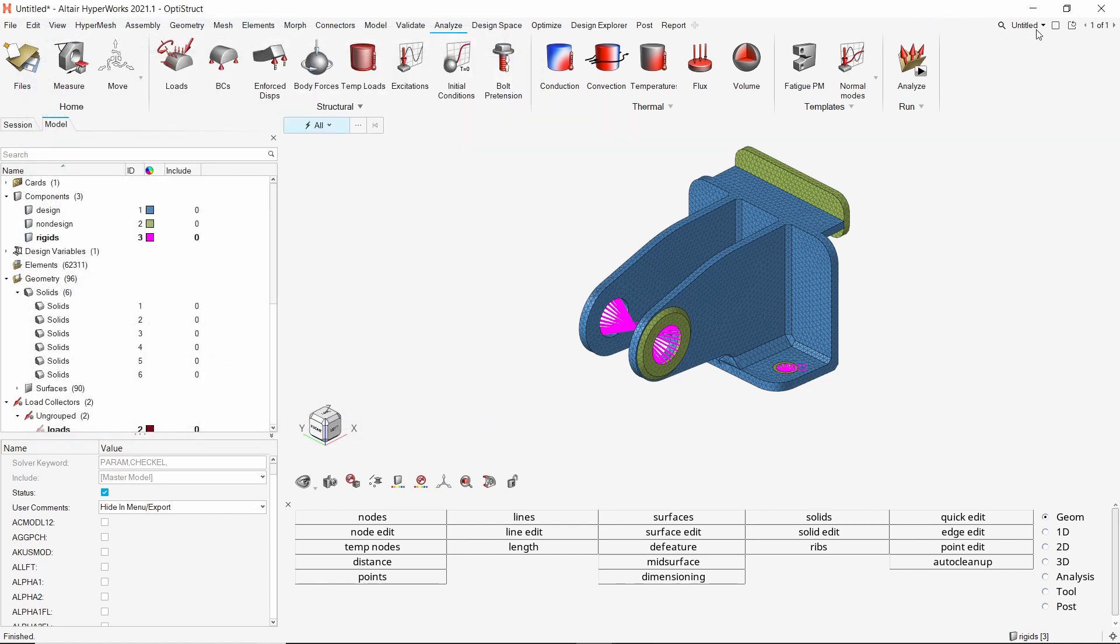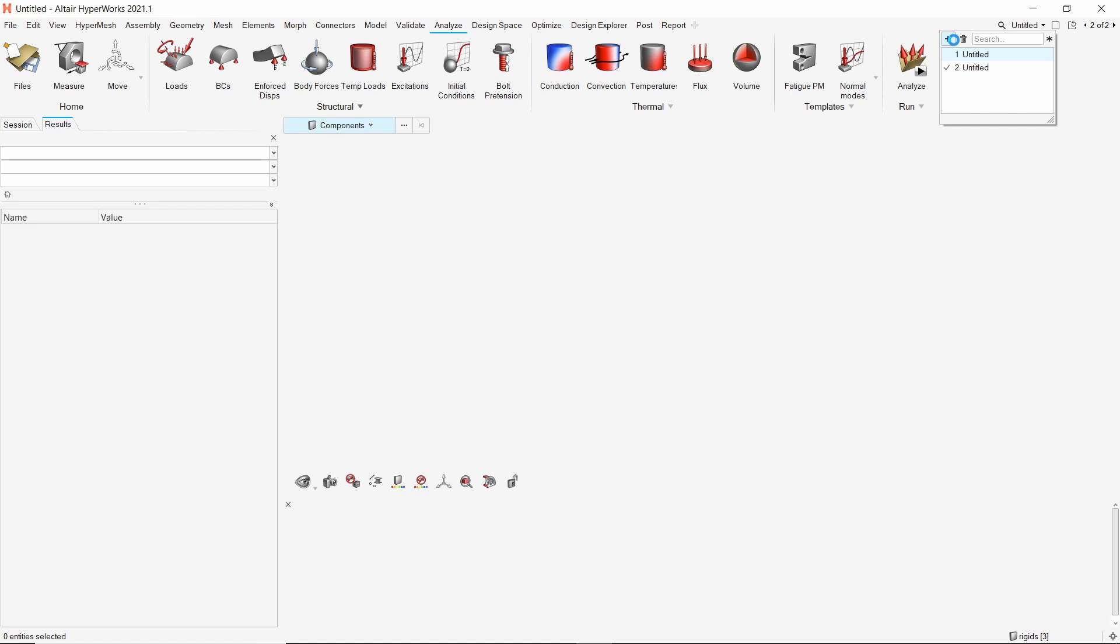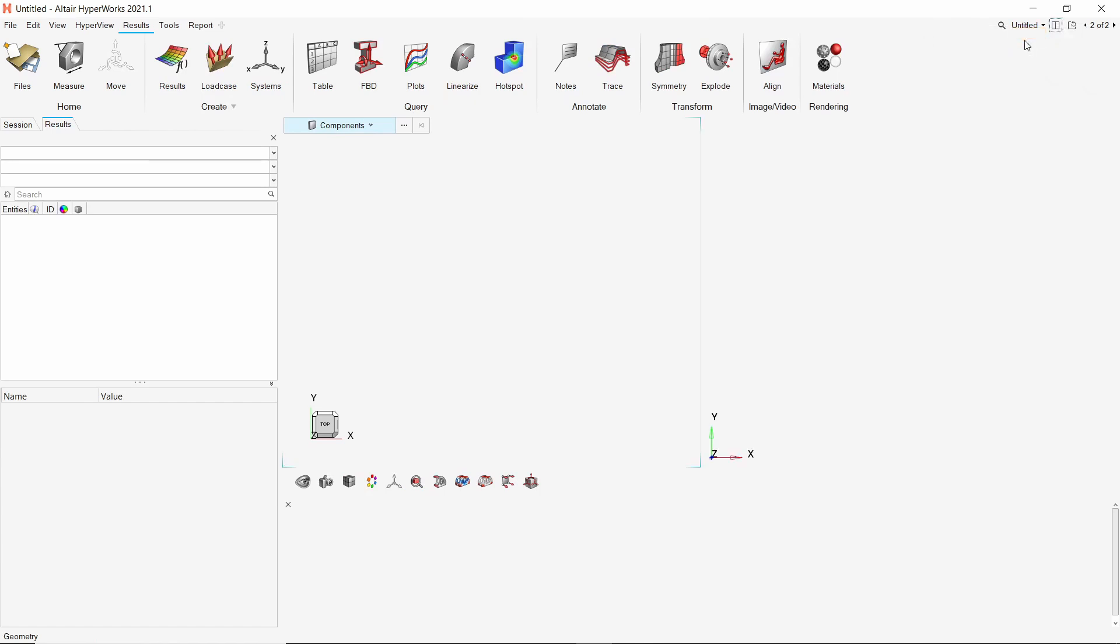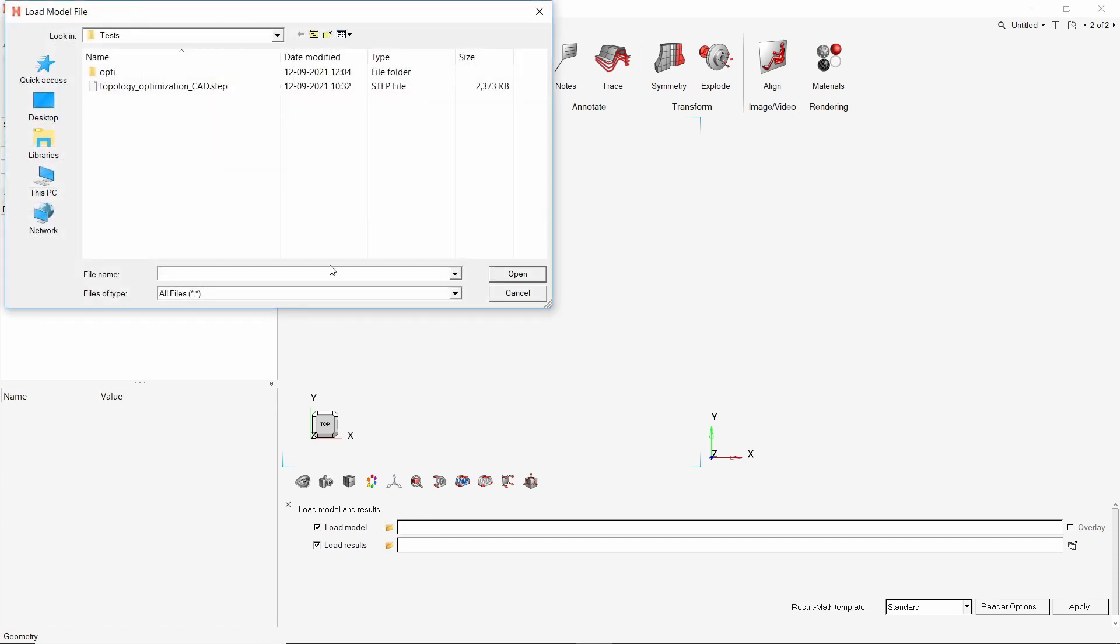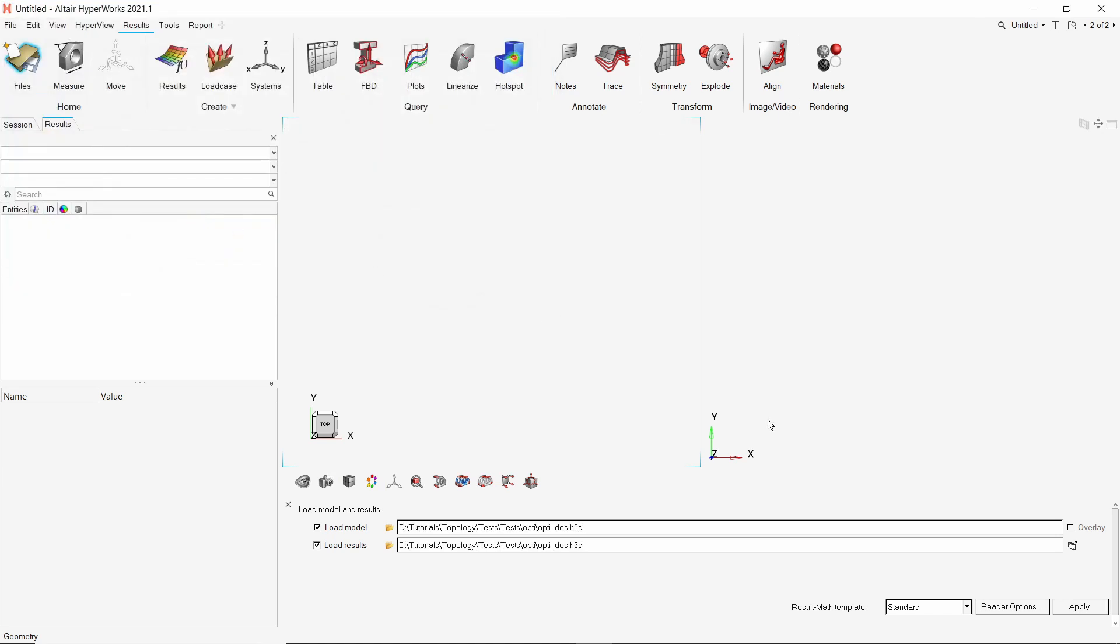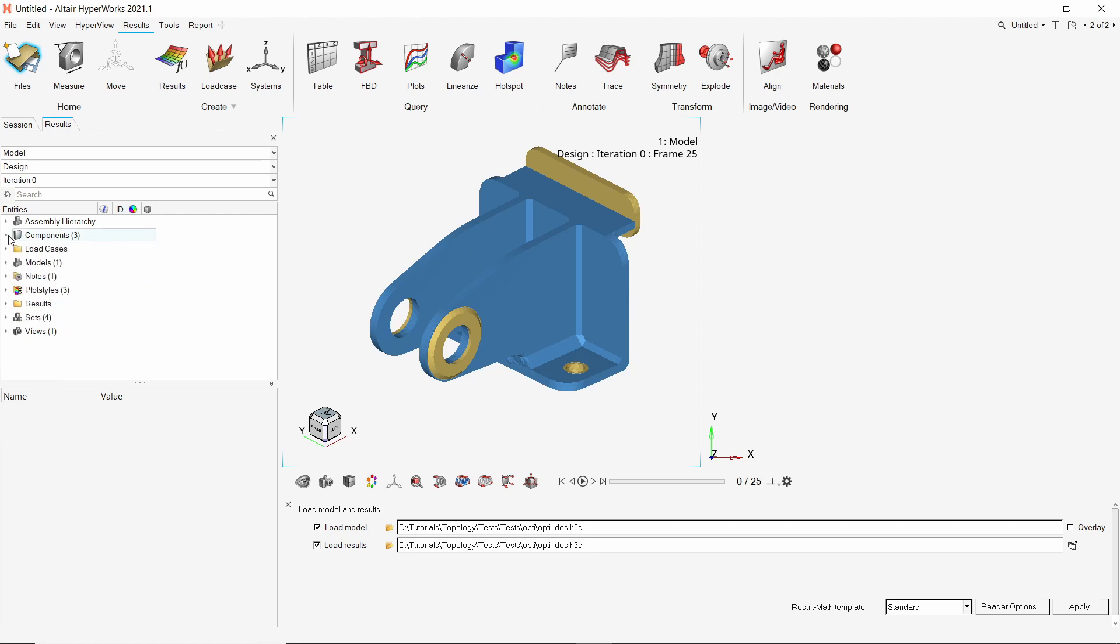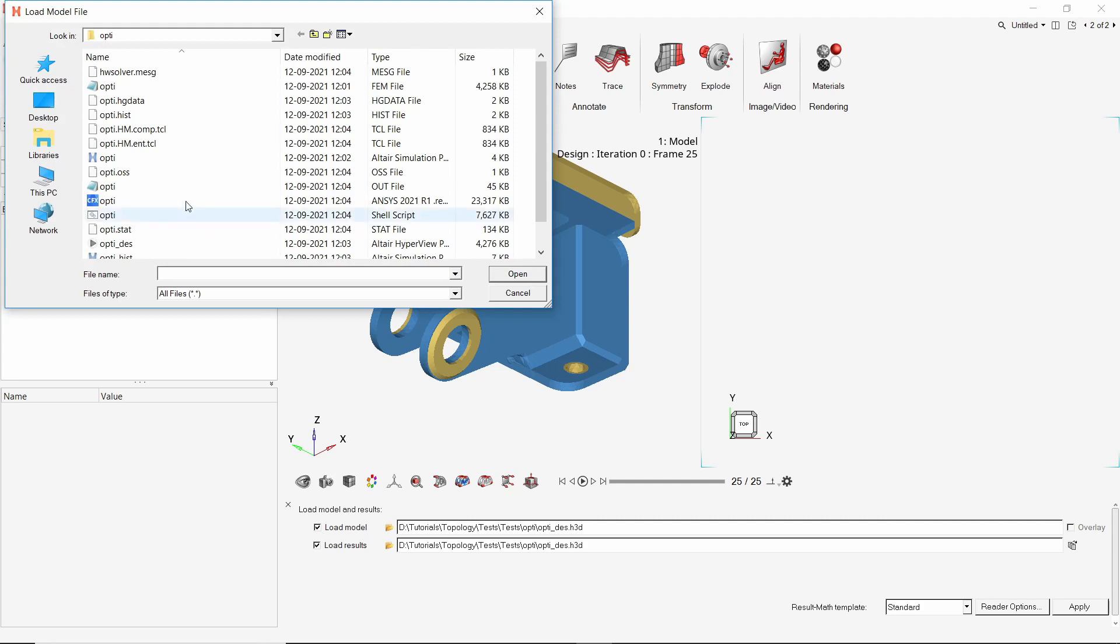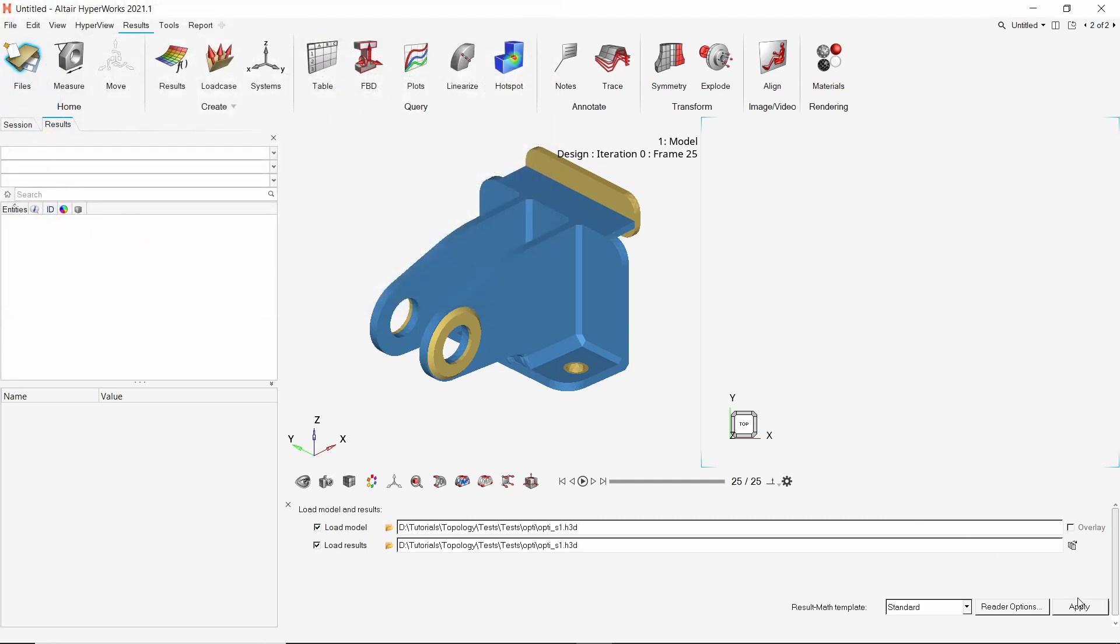Let's create a new page to load the results. The client will be automatically switched to HyperView. We will split the graphics area into two parts. In the first window, select the des.h3d file from working directory. Let's hide the results component. In the second window, select the s1.h3d file. Apply the results.